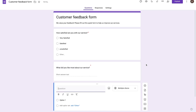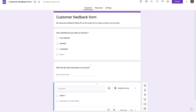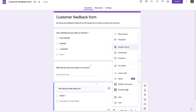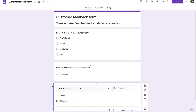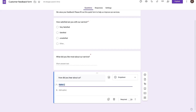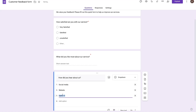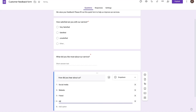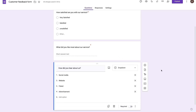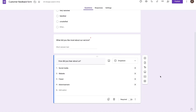I'll add a third question, which will be a dropdown this time. I'm going to ask them how did they hear about us. Right here, I'm going to choose dropdown. Similar to our multiple choice, we can put in our options. So I'll say social media, add another option called website, another one called friend, and a final one called advertisement. Once we have this done and we're happy with our three different questions, for this particular question we'll keep the required field off, so it's an optional question.